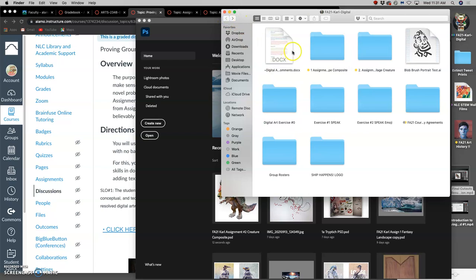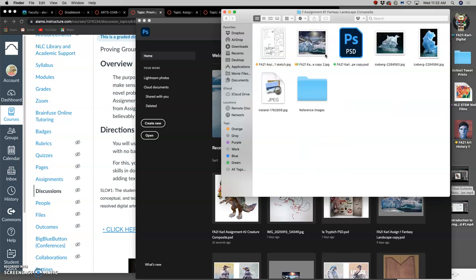The setting I'm going to put it into is my Assignment 1 fantasy landscape, but you can also use, it's preferable for you to use your fantasy landscape that you created.